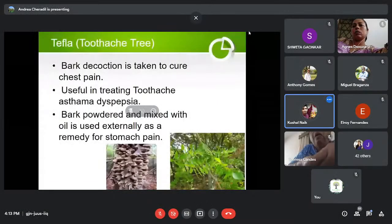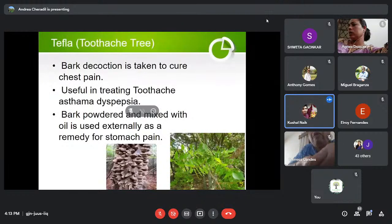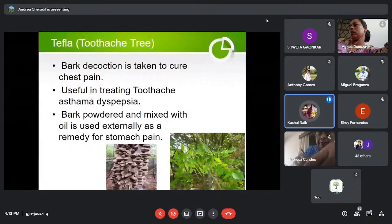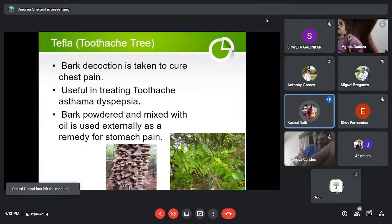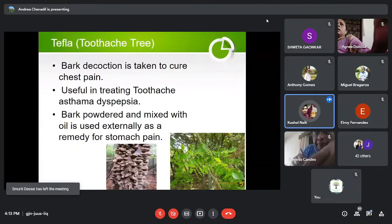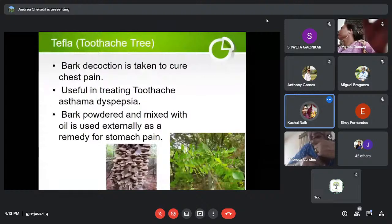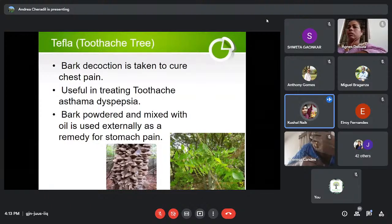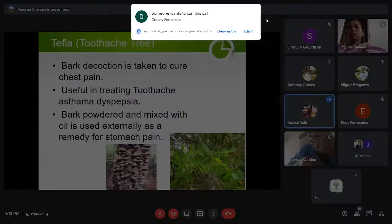Next is Tepla or Toothache Tree. We usually use its seeds to make Indian curry in our household, but its bark decoction is taken to cure chest pain and is very useful for treating toothache, asthma, and dyspepsia. Bark powder mixed with oil is used externally as a remedy for stomach pain.